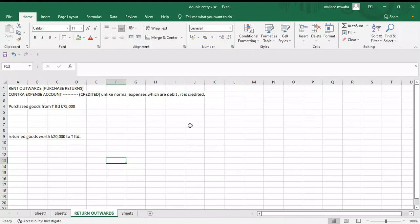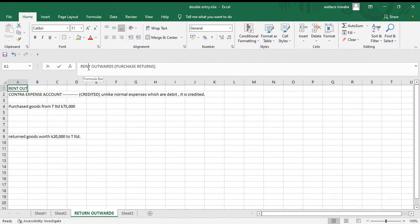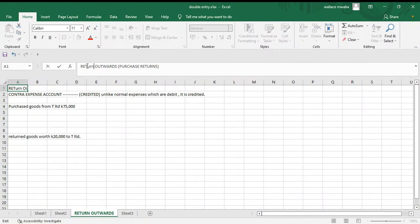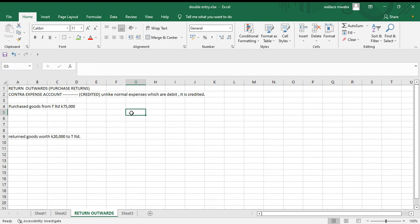The double entries for return outwards — also called purchase returns or returns outward — this is when you take back goods to your supplier. You buy goods from your supplier and maybe find some of the goods are not good, some may have expired, or they could be the wrong goods, so you send them back. These are what we call purchase returns.